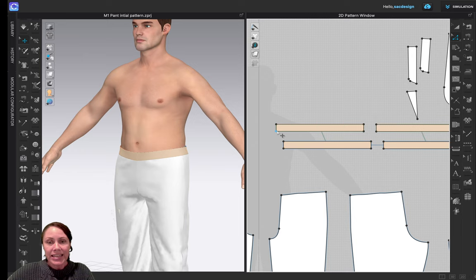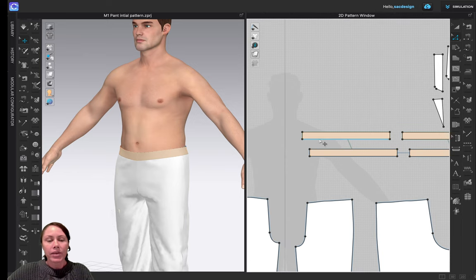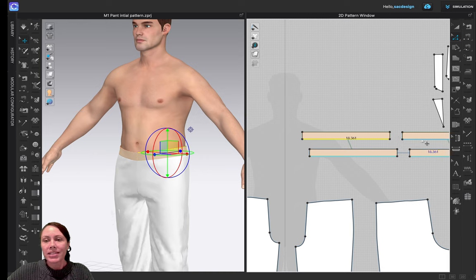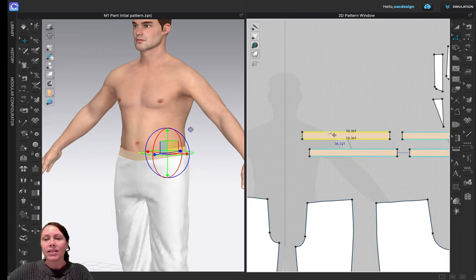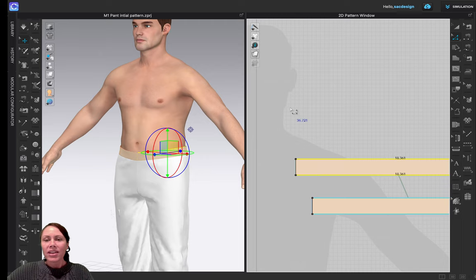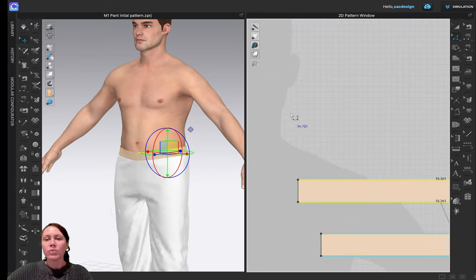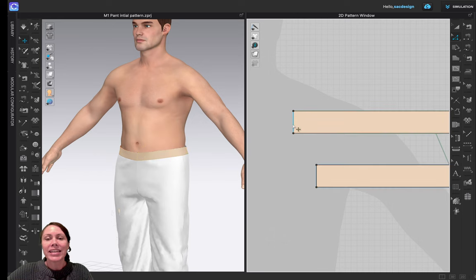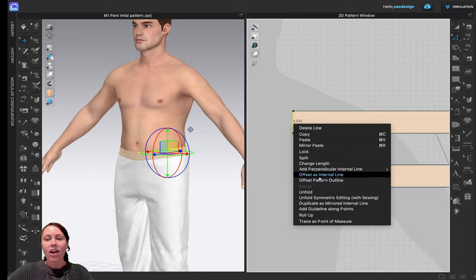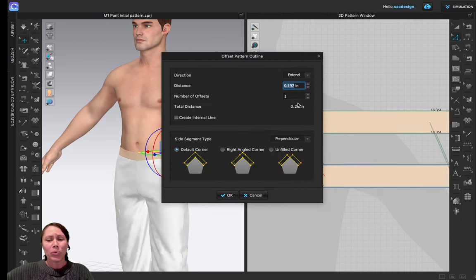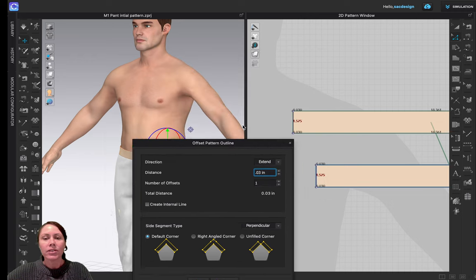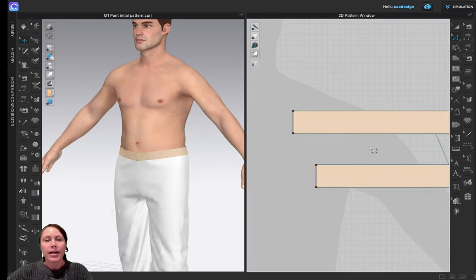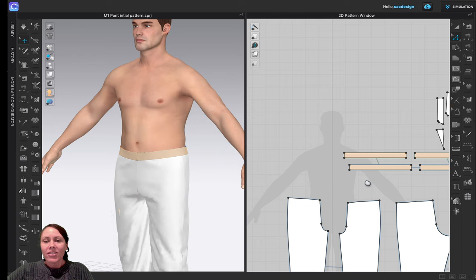To demonstrate making it bigger: I want to reach 36.75 inches. I'll right-click and use Offset Pattern Outline to extend - the difference was about 0.03 inches. I'll enter 0.03 and extend, which makes it a little bit longer. Keep in mind that if you drastically change the waistband length, you also need to change the length of the waist pieces on the pant panels to match.